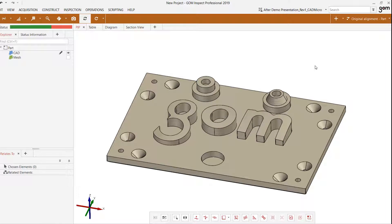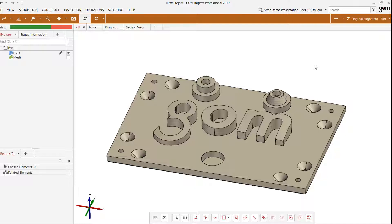Alignments are an important element for any inspection project in GOM Inspect because they are the basis upon which your results are calculated. The alignment dictates the positional relationship between two or more data sets that you would like to compare. Different alignment strategies and options will give you different outcomes with regards to your inspection results, which is why it's very important to understand the type of alignment we're using and what effect it has on our results.